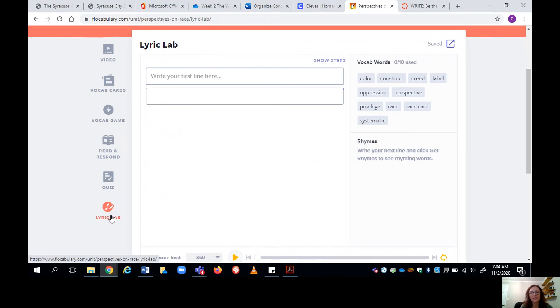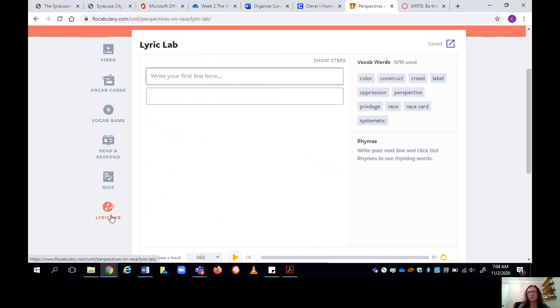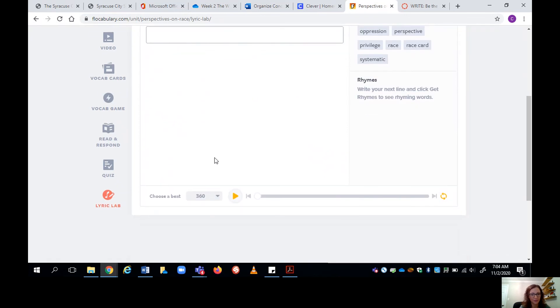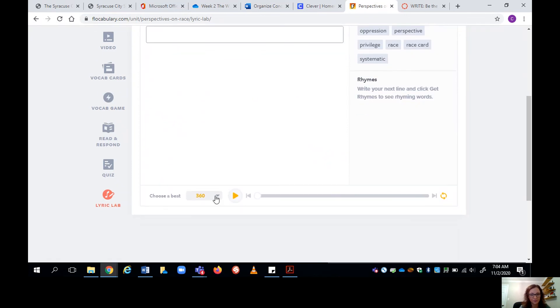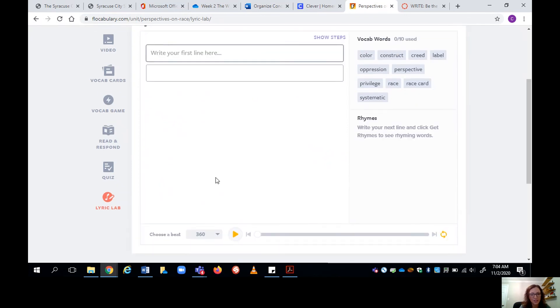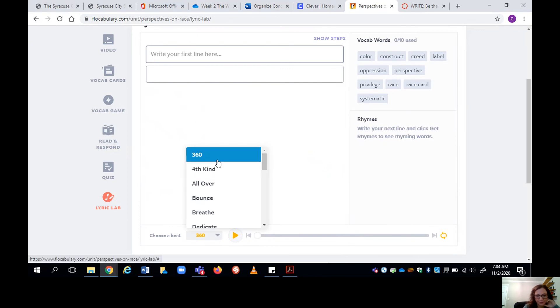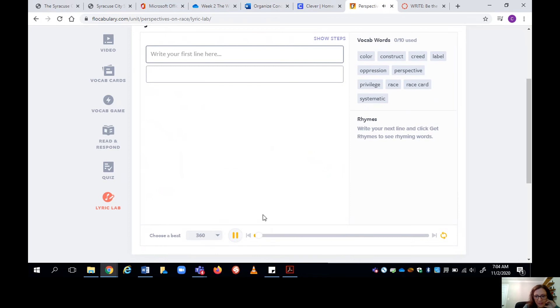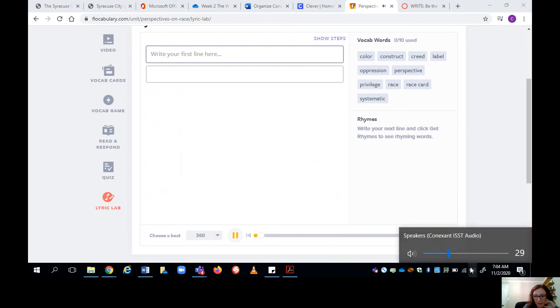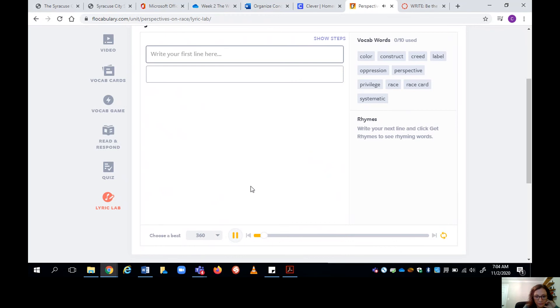But it gives you tips and suggestions and steps to kind of encourage your flow, encourage your expression. So the first thing you can do is you can come down here and you can choose a beat. So there's a lot of different beats that you can go with, depending on the mood that you're trying to encourage in your poem.